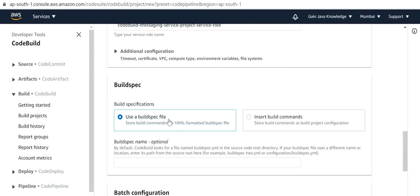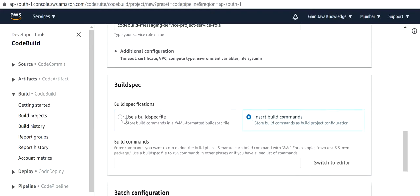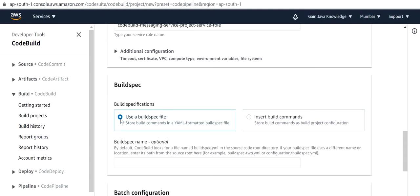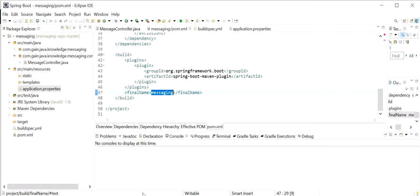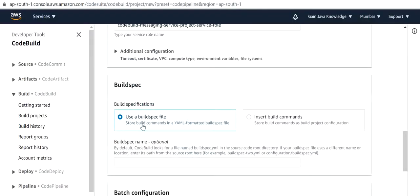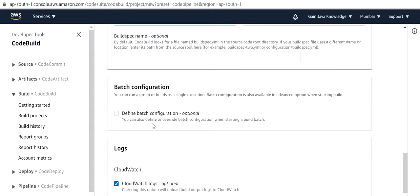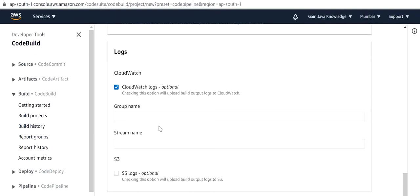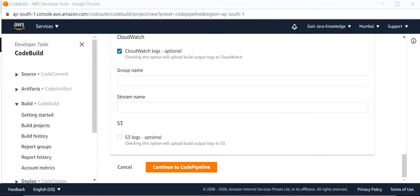We want to use the buildspec file that is in our project, so we will choose that option. Next we will click on Continue to CodePipeline.